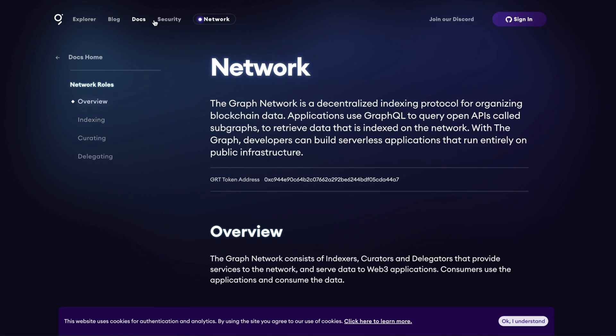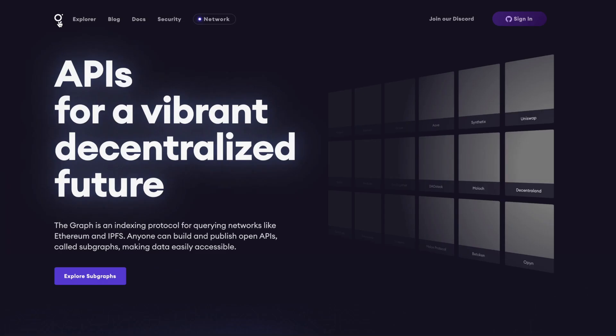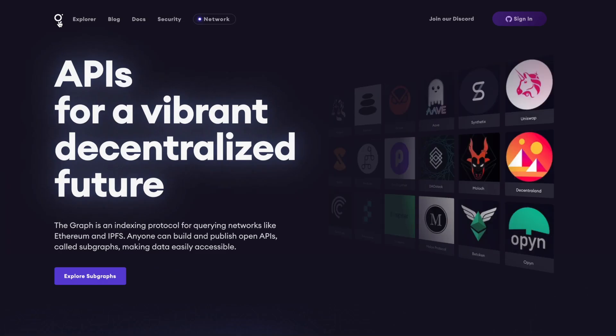So the graph. What is the graph? The graph is APIs for a vibrant, decentralized future. So what is an API? This is an API. Have you guys ever gone to a restaurant? When you go to that restaurant, you talk to the waiter, have them order, and the waiter brings you food. The waiter is your API. Basically what an API does is goes and gets your food or goes and gets information.